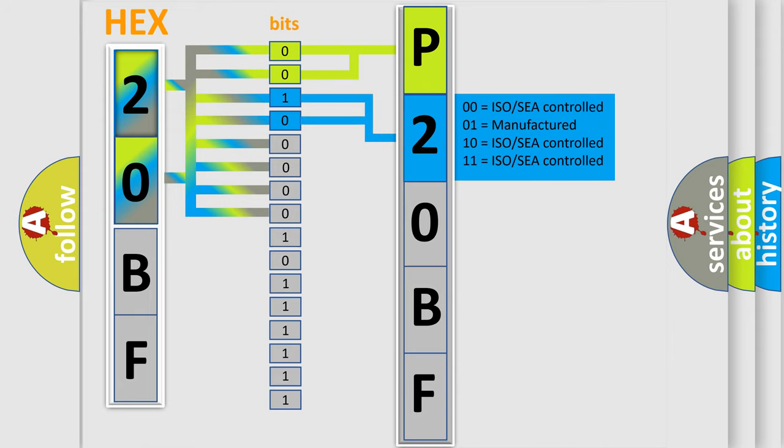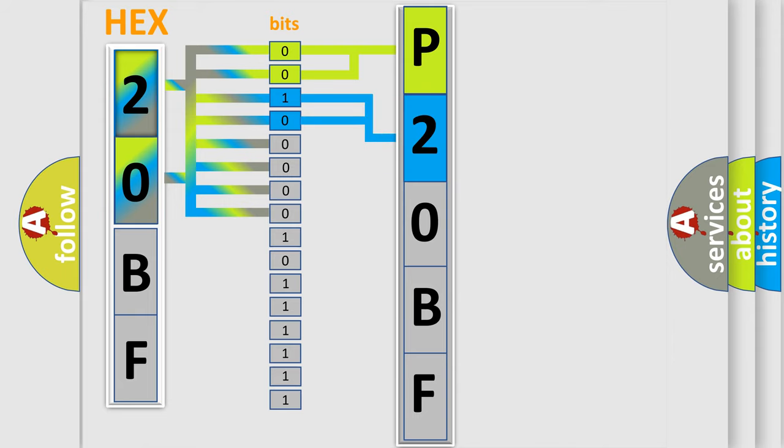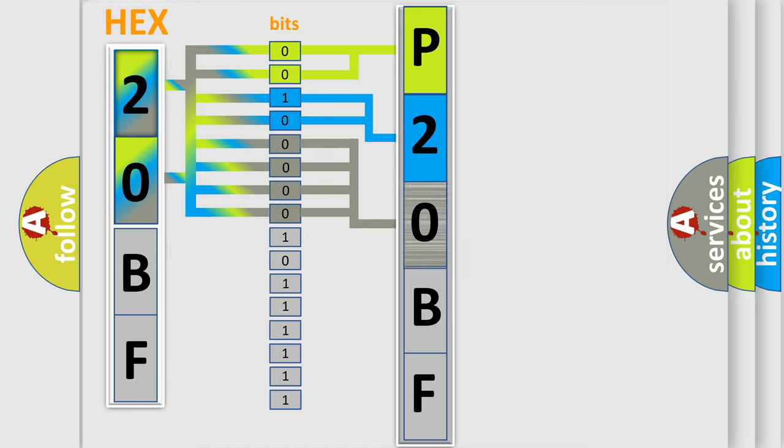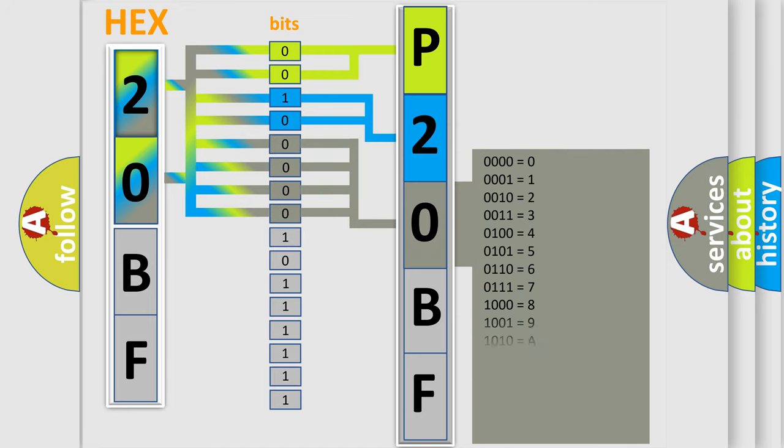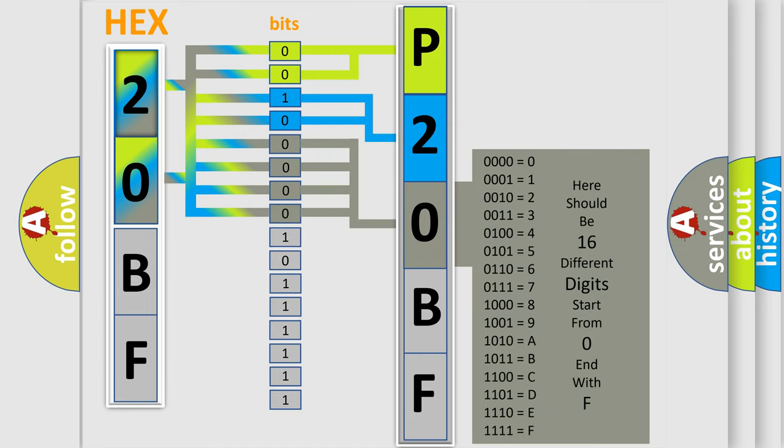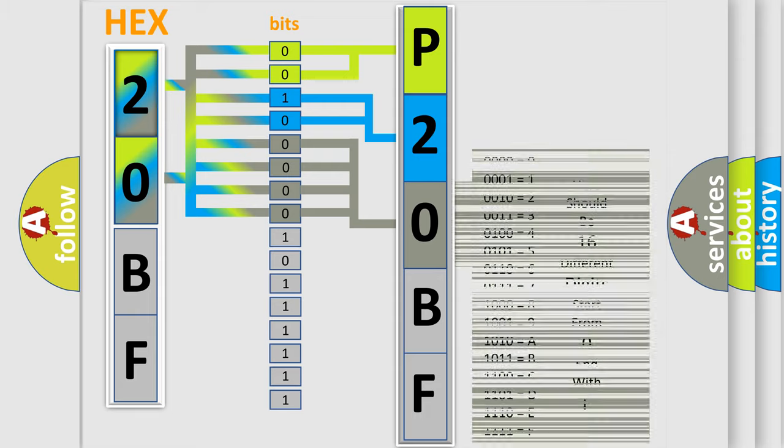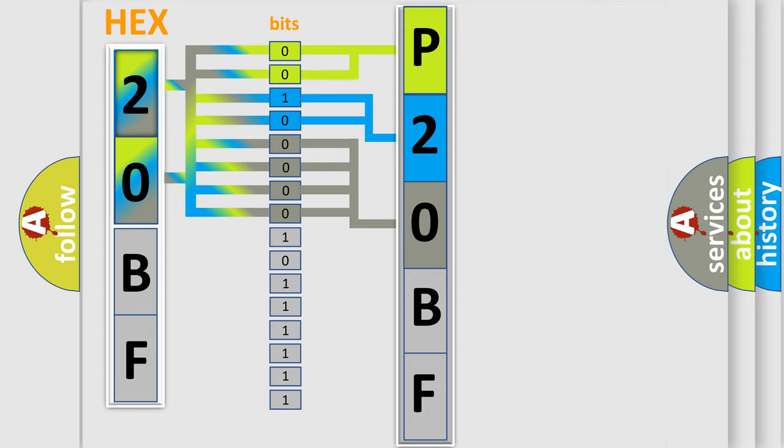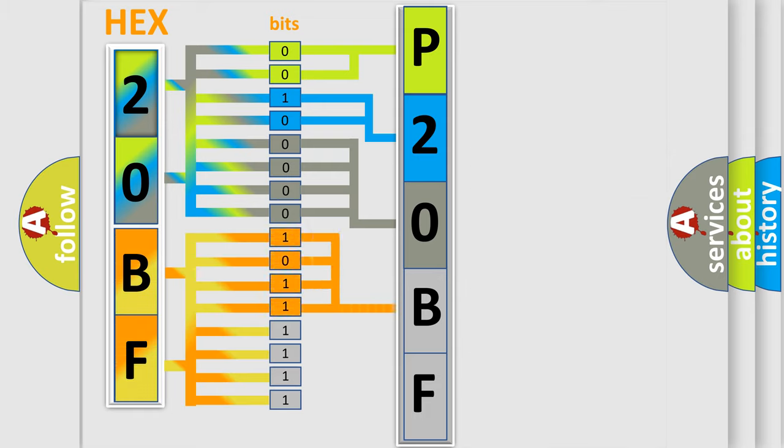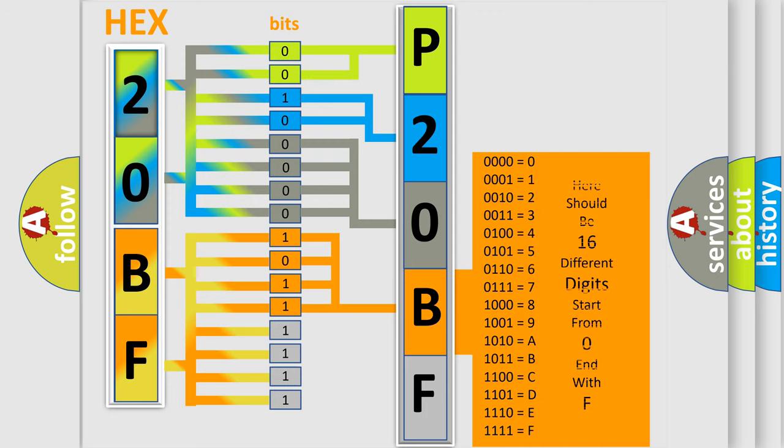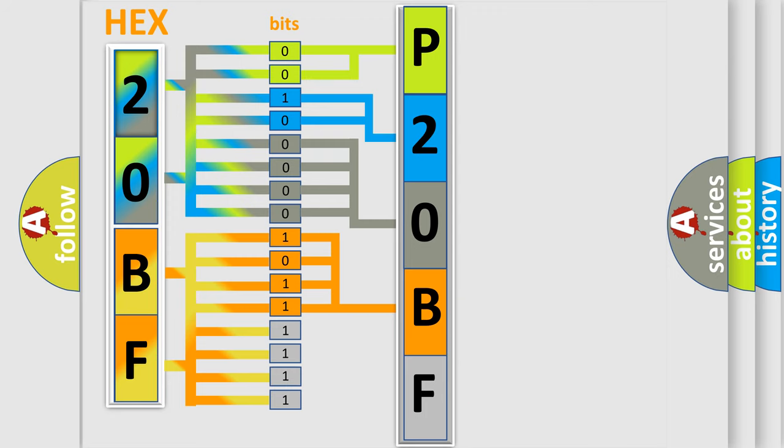The last four bits of the first byte define the third character of the code. The second byte is composed of eight bits. The first four bits determine the fourth character of the code, and the combination of the last four bits defines the fifth character. A single byte contains 256 possible combinations.